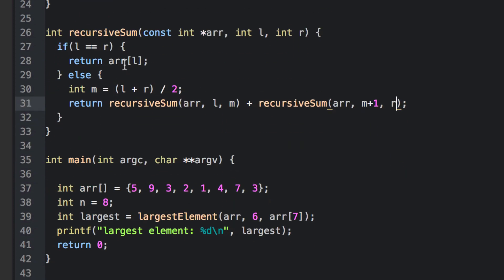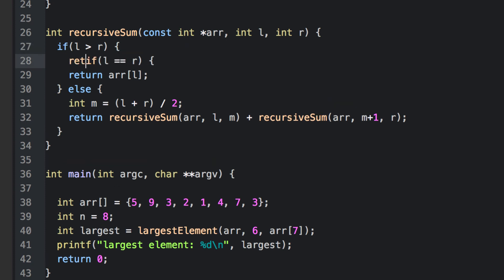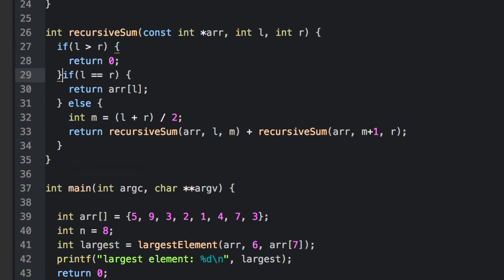Now before we test this, we could add in one more base case here. If our left index ever exceeds our right index, something has gone seriously wrong. In any case, that's going to be an empty subarray, and so we'll return zero because the sum of an empty array is zero.